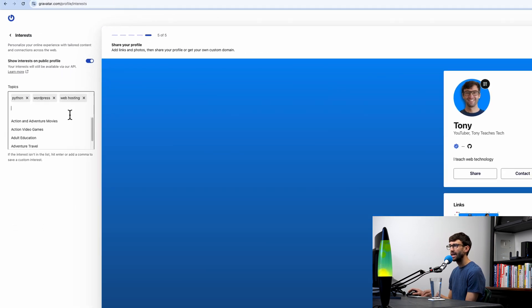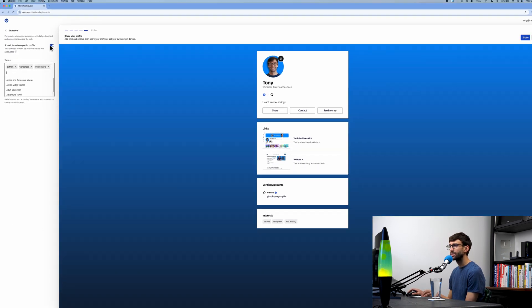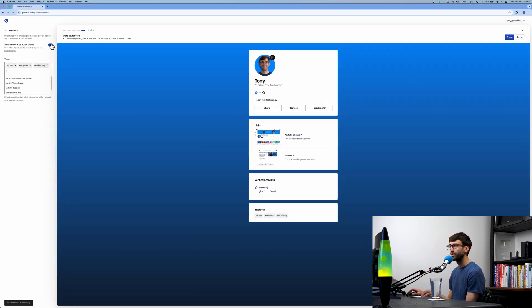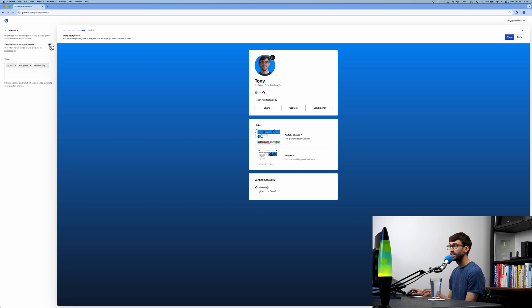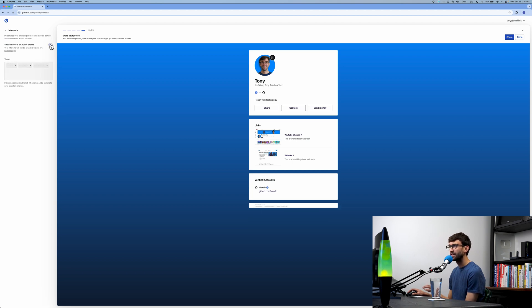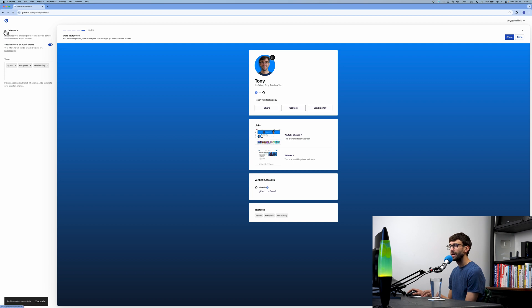You can show them on your public profile or not. If you want to get rid of that whole section completely, you can toggle it off. I'll leave that on here for now.